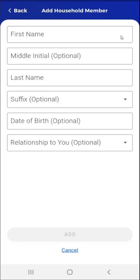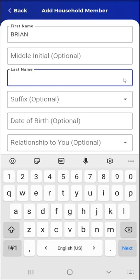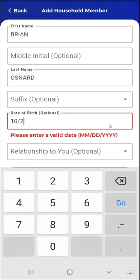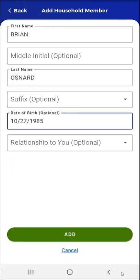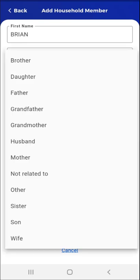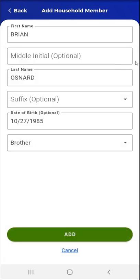They add the individual's first name, last name, date of birth, and the relationship to the head of household. To add the relationship, the user taps the Relationship to You optional field. When they do, a list of relationship types will appear. In this case, the user selects Brother by tapping the selection. Brother appears in the dropdown.